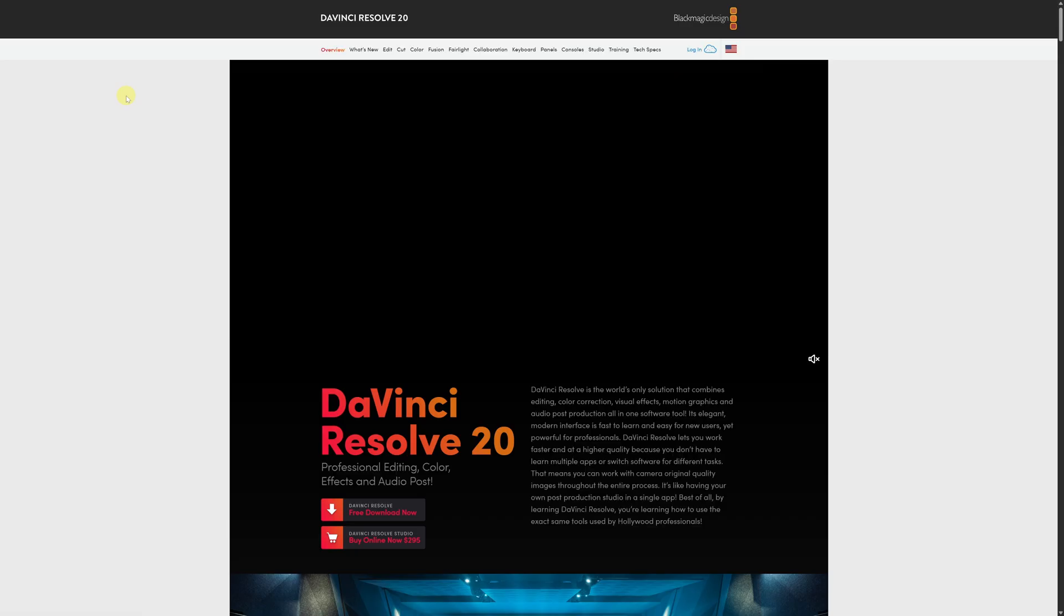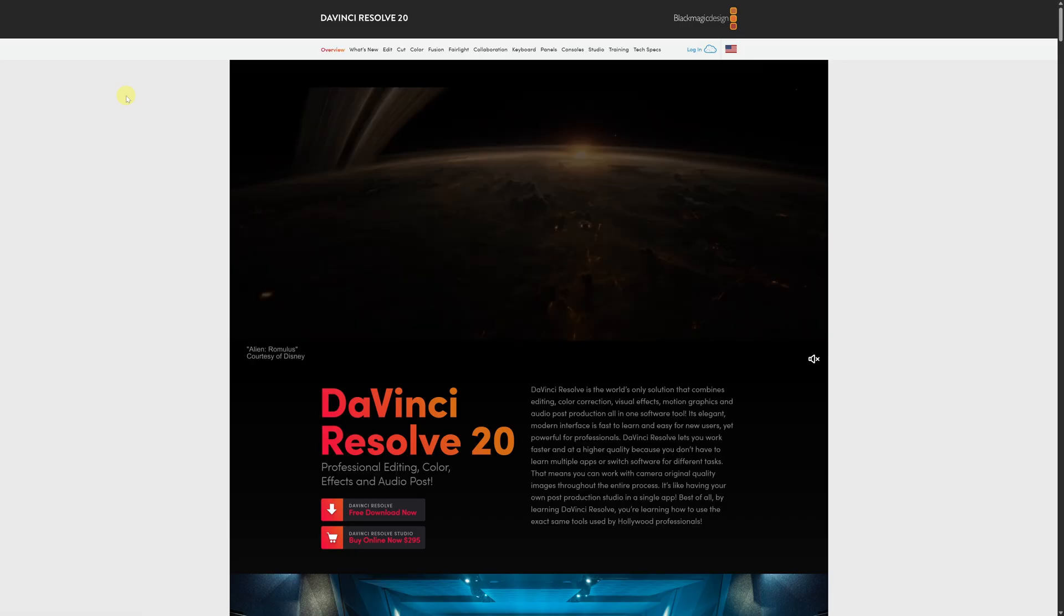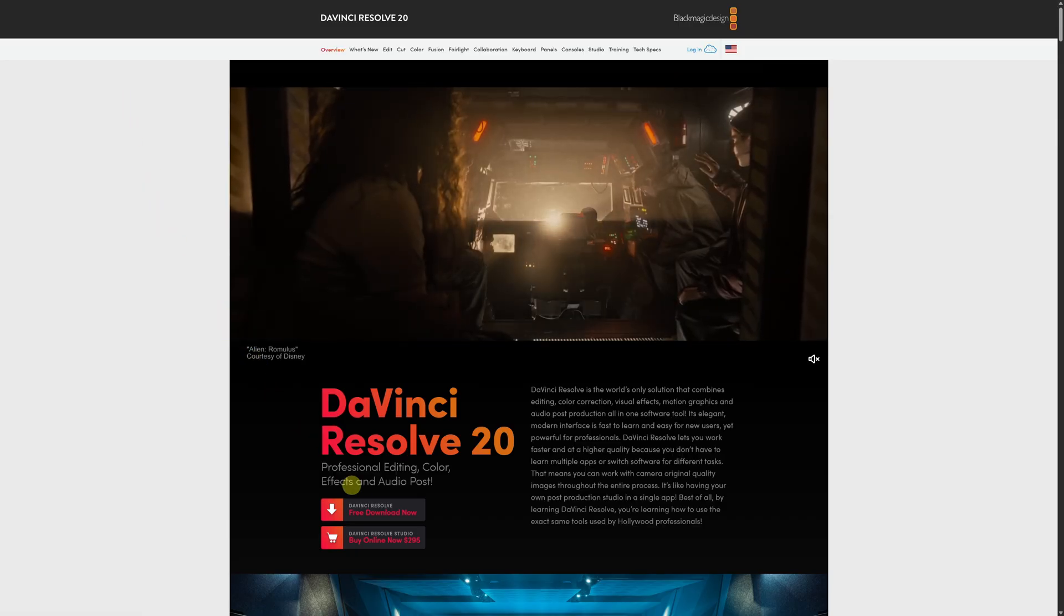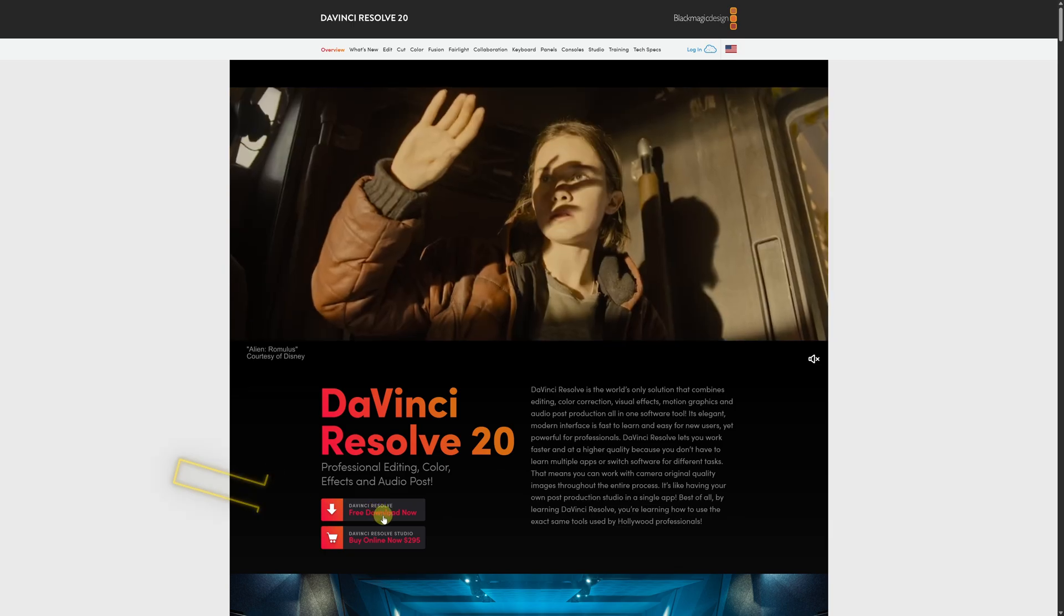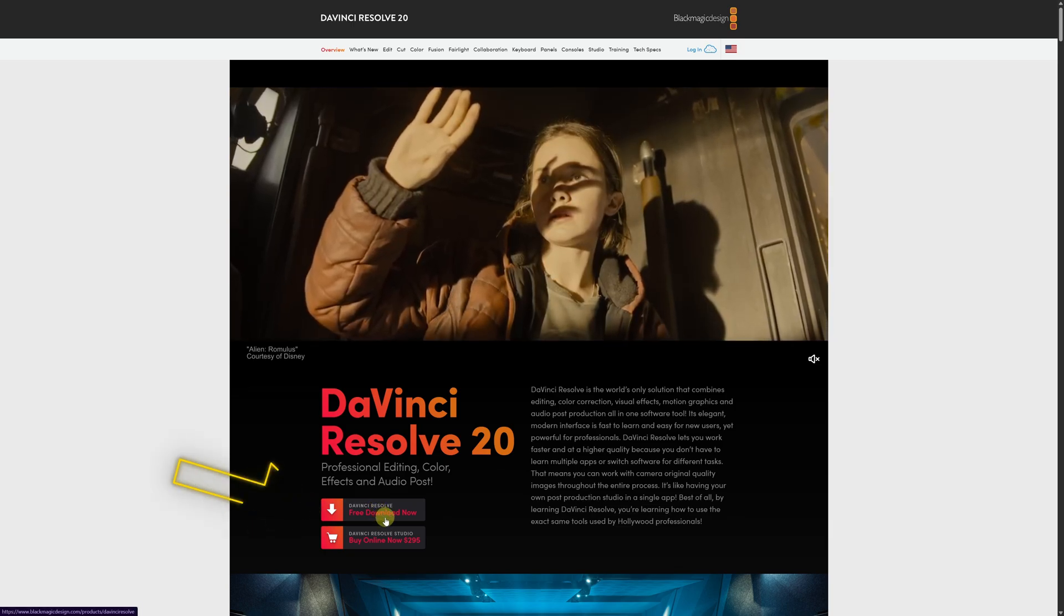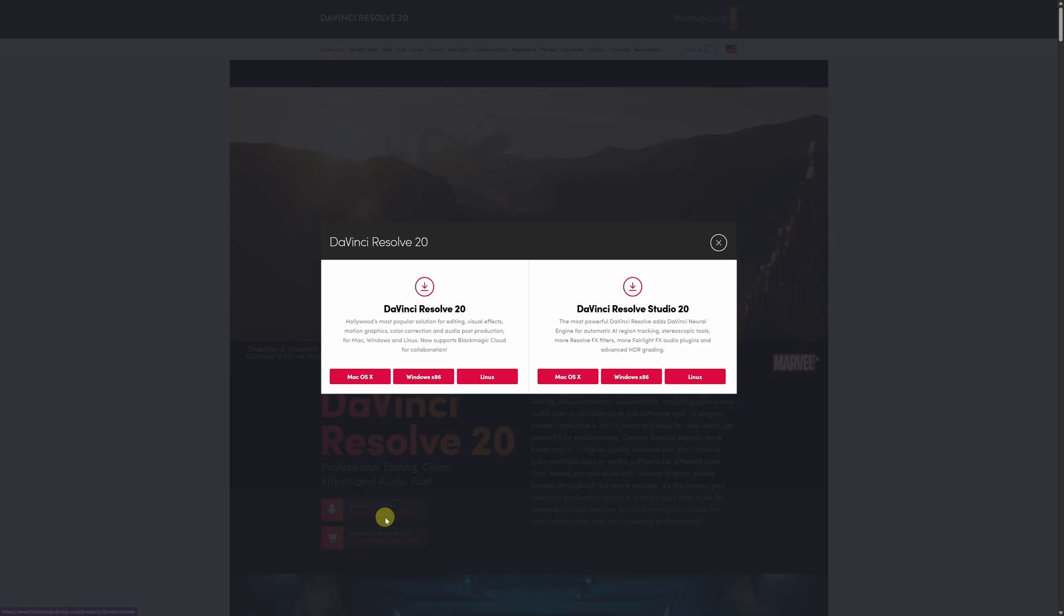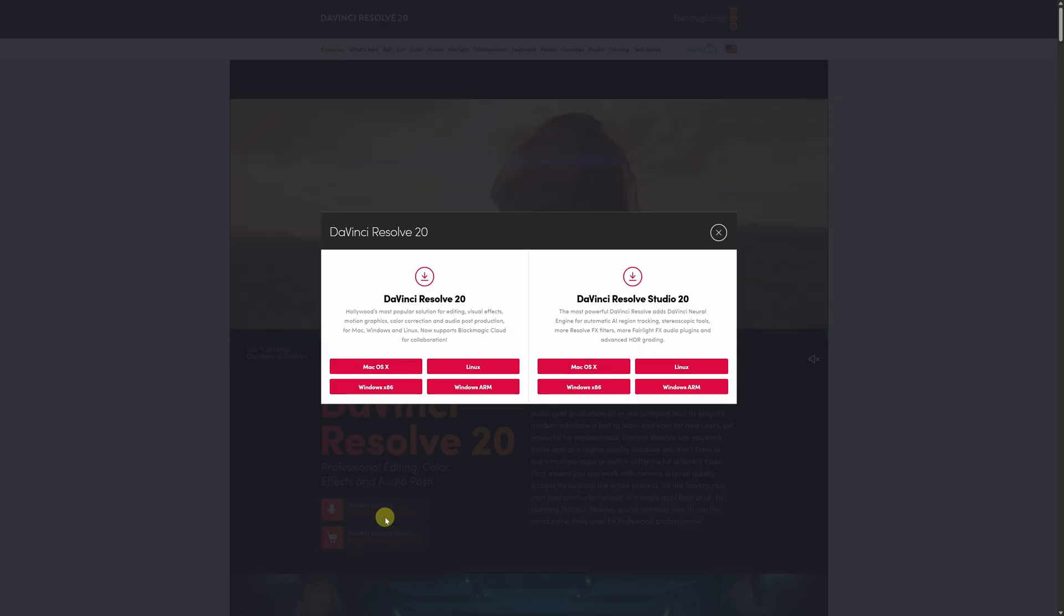Click the link, and once you're on the site, scroll down a bit until you find the button that says DaVinci Resolve Free Download. This will take us to the download menu.